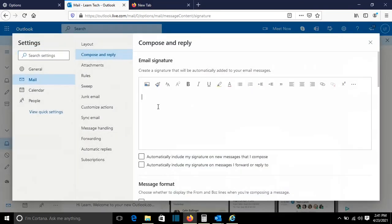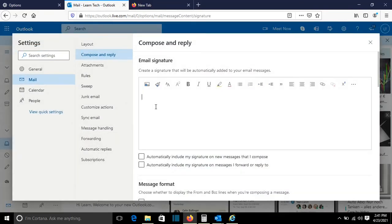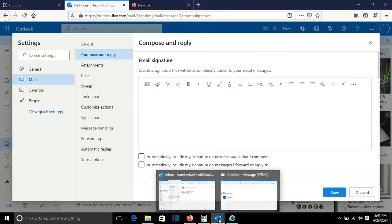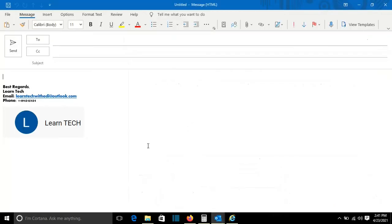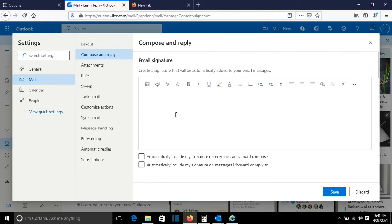And here I have to do the same adjustments. We can do the same things that we did in the Outlook application. So I will just copy this and attach it here.